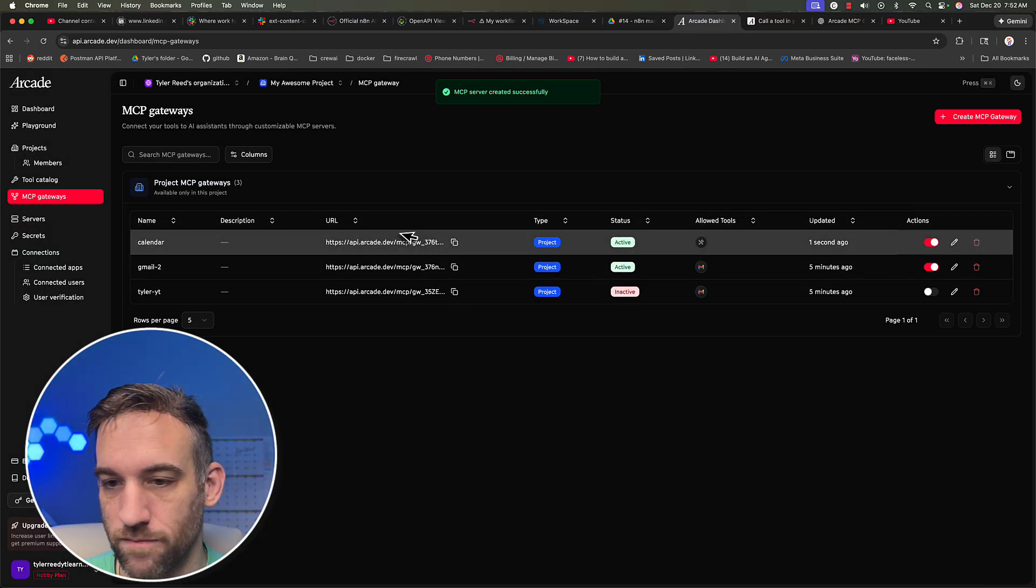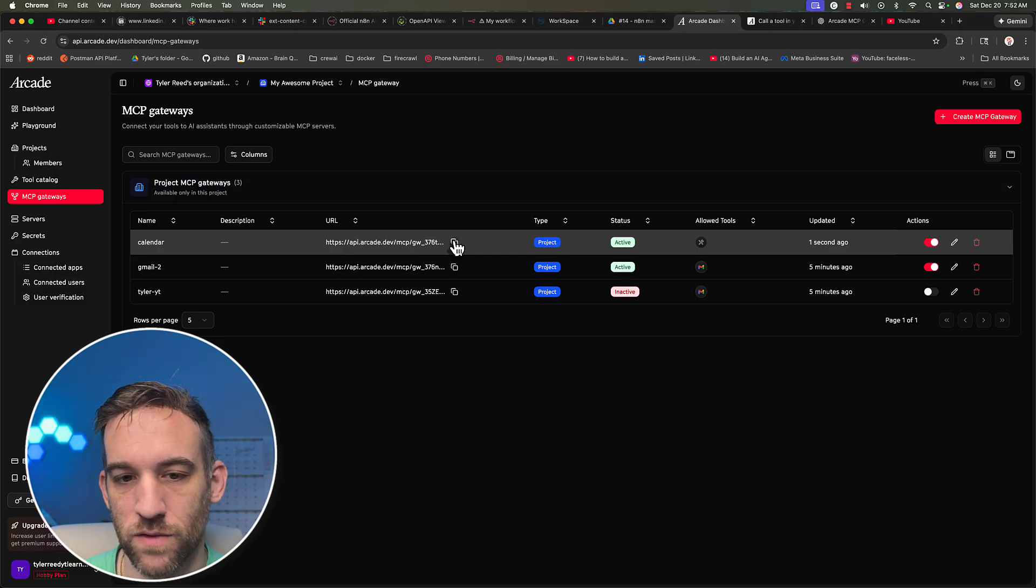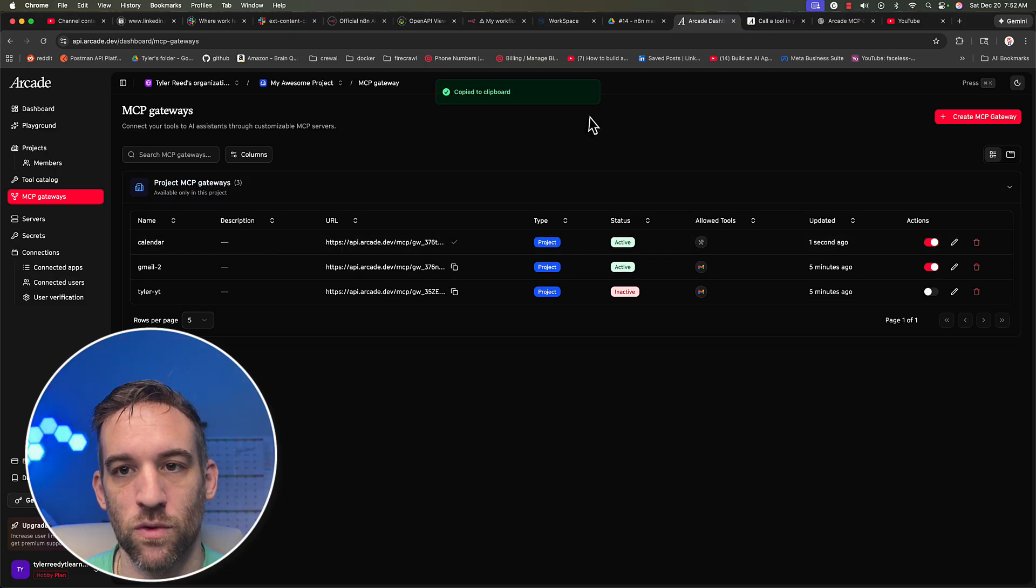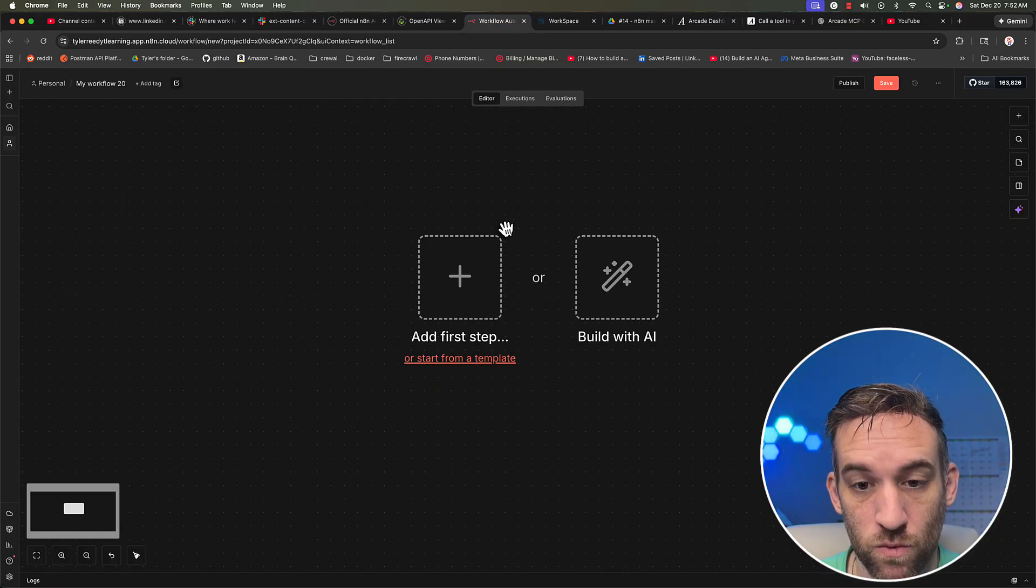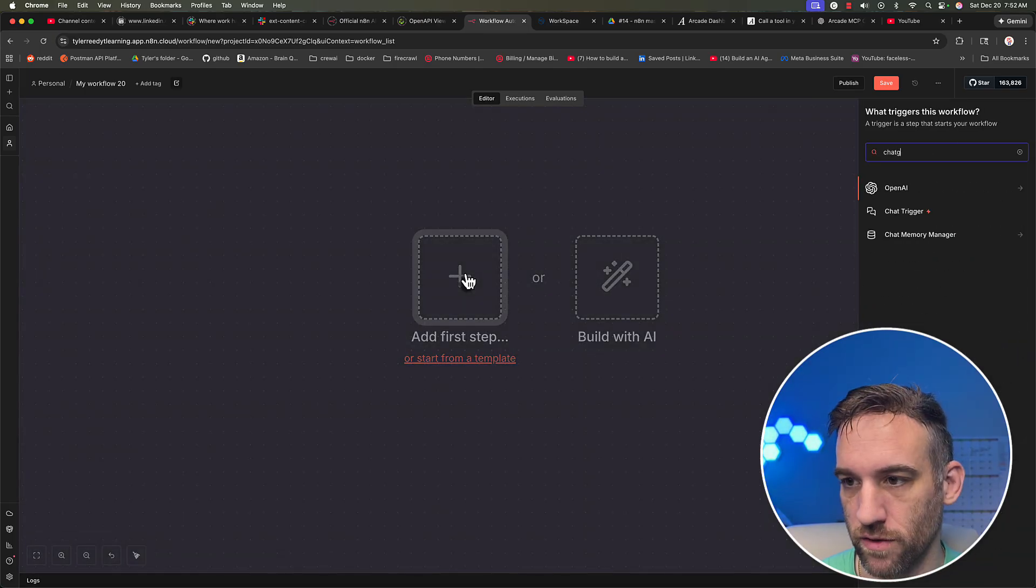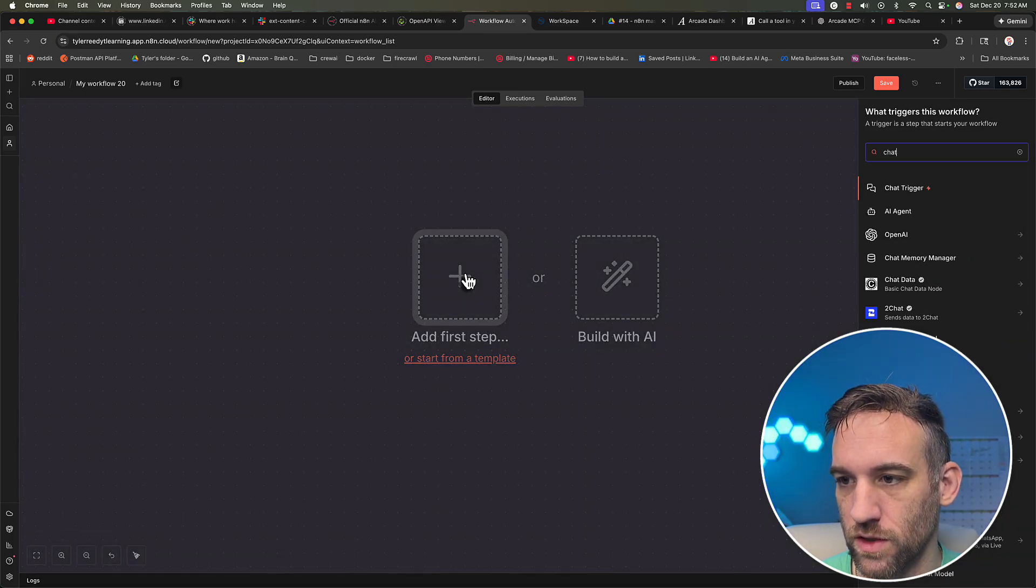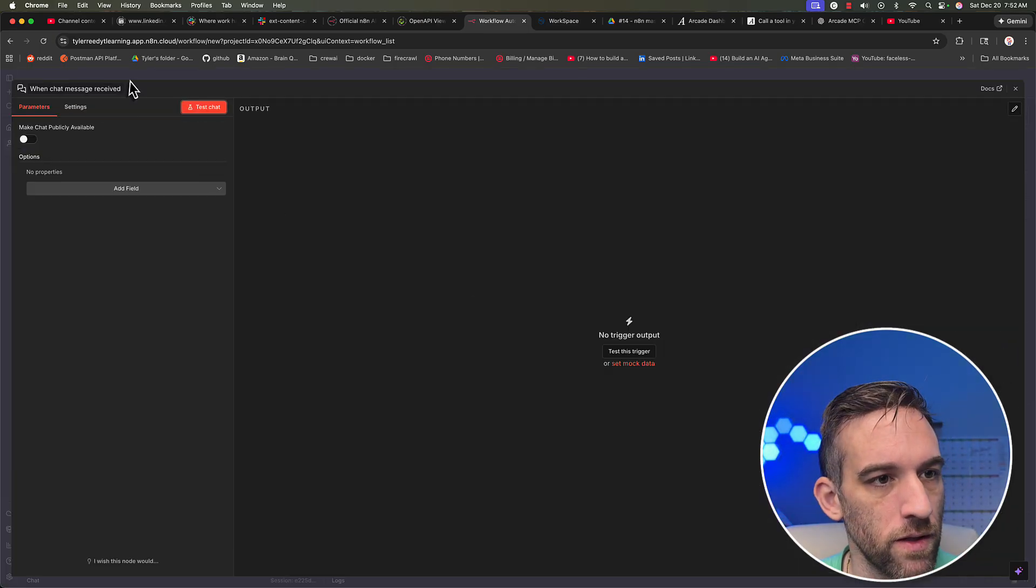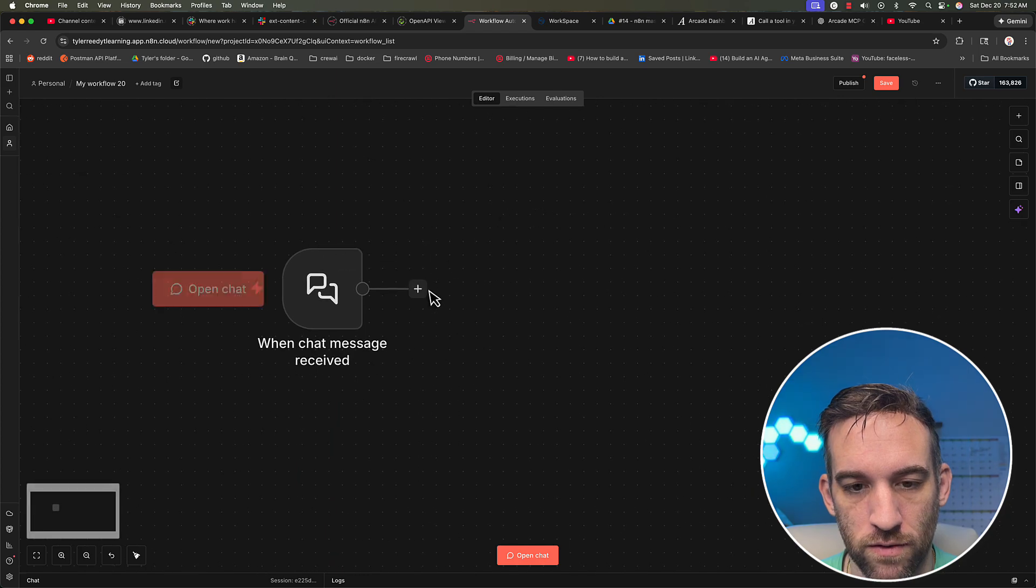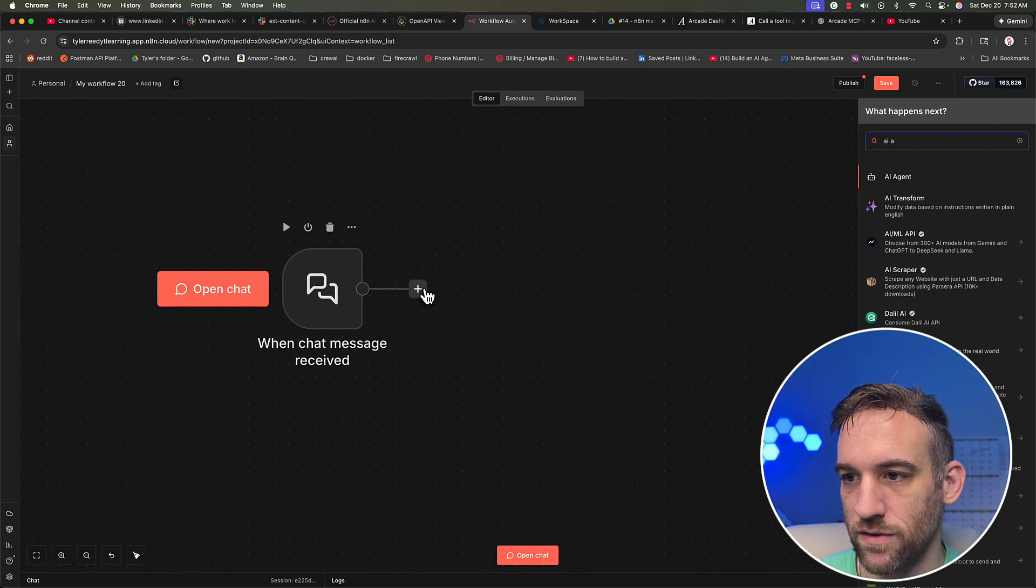Okay, so right here we have the calendar. We're going to first copy this because now we're going to create our first workflow. So the first step is we are going to create a chat trigger. Alright, then we are going to choose an AI agent as the next node.